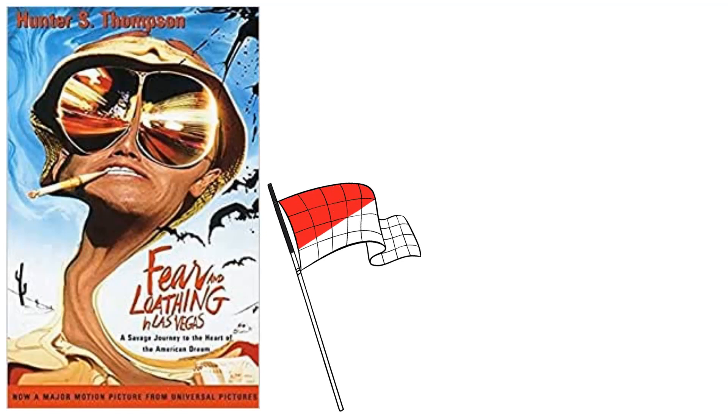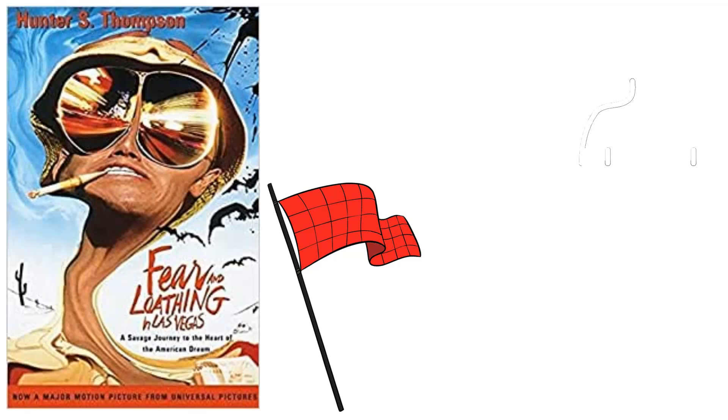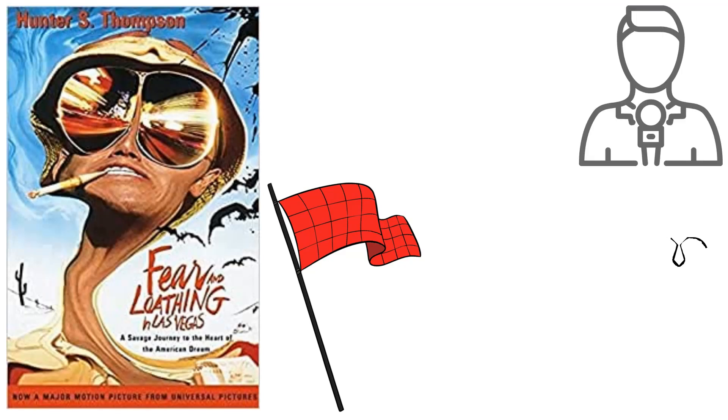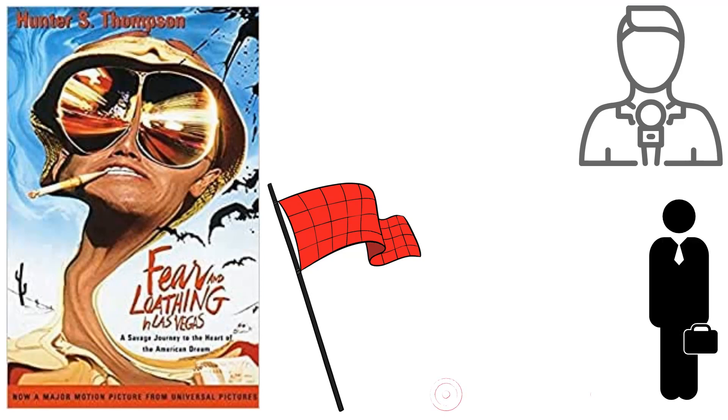The Mint 400 is described as the wealthiest off-road race for motorcycles and dune buggies in the history of organized sport, so journalist Raoul Duke, hired by Sports Illustrated to cover it, gathers his lawyer Dr. Gonzo, a sizable Chevy convertible dubbed the Great Red Shark, a large bag of drugs, and departs for Las Vegas.